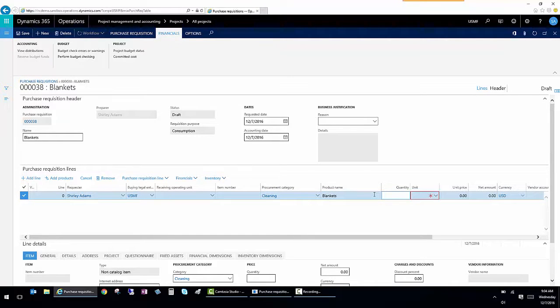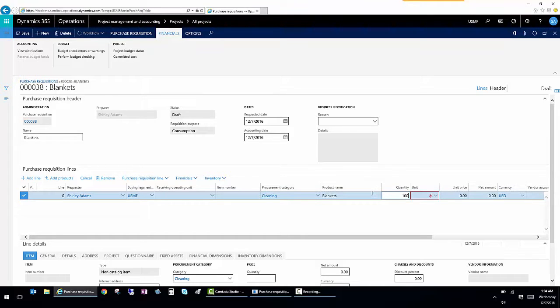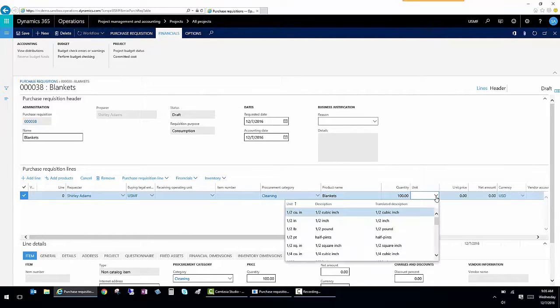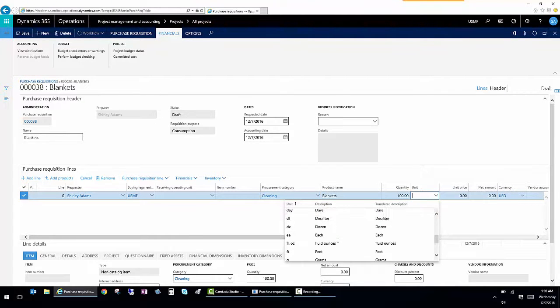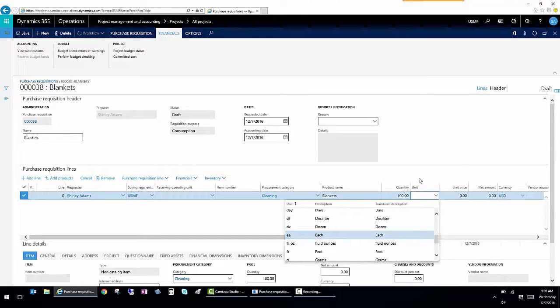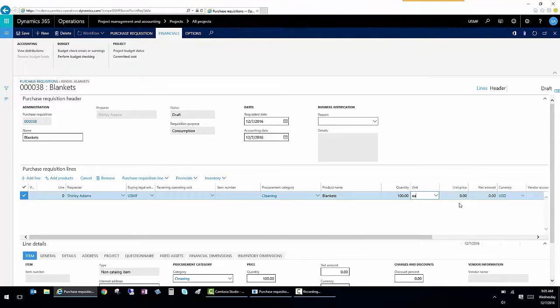And I'm going to buy, let's say, a hundred of them. And I'm going to buy a hundred each. If I had boxes or something else that I was going to buy, I would choose that unit instead.